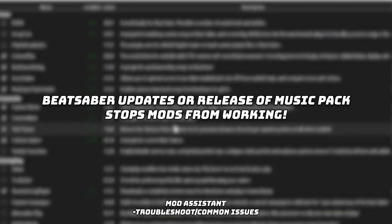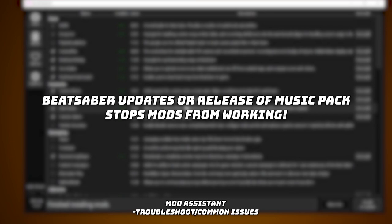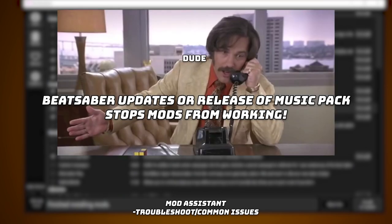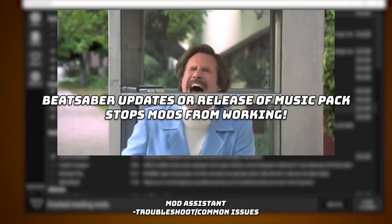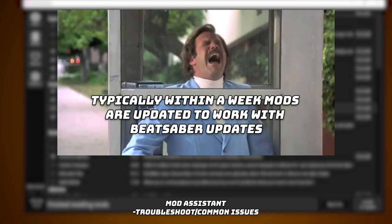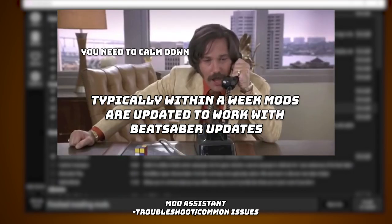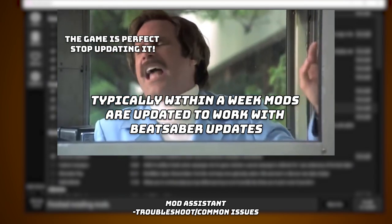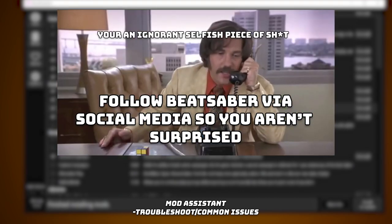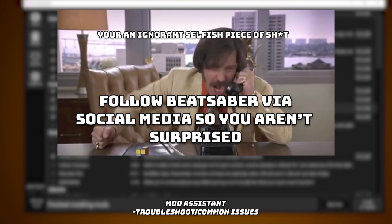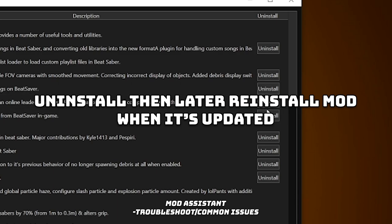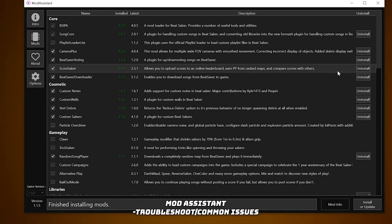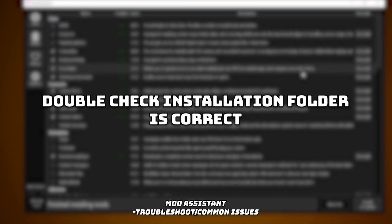Typically mods stop working when the developers release an update or music pack, and each individual modder needs to update their mods. Just play some other game and come back to it — don't blame the developers, it's their game and they can do whatever they want. This is why I recommend following them on social media to stay updated. You can also uninstall mods on the right if a particular one is messing things up. The second reason mods may not work is that you may have accidentally entered the wrong file path to your Beat Saber game folder, so make sure that is all correct.